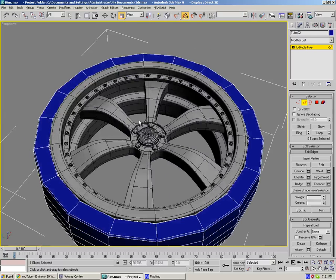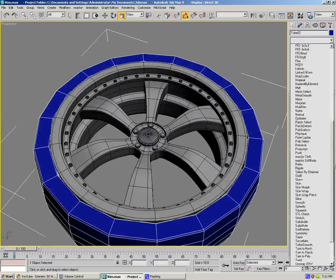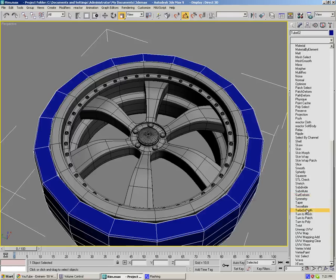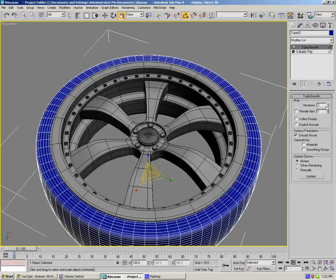There we go, and let's kick into turbo smooth for it. Scroll down, turbo smooth. Do it by 2, render 2, isolate to display.